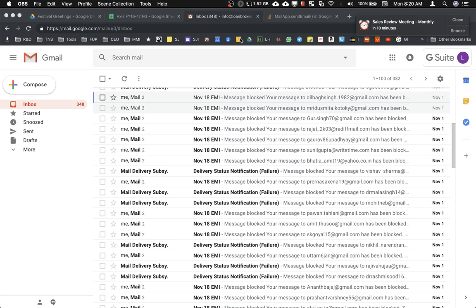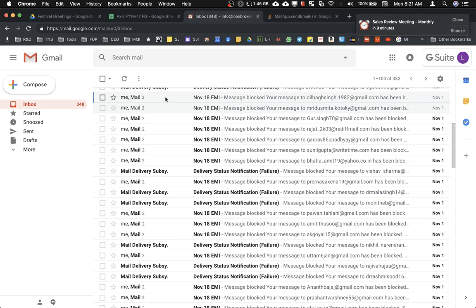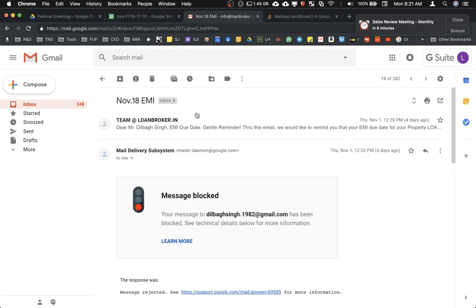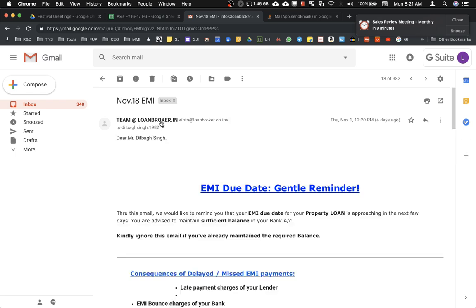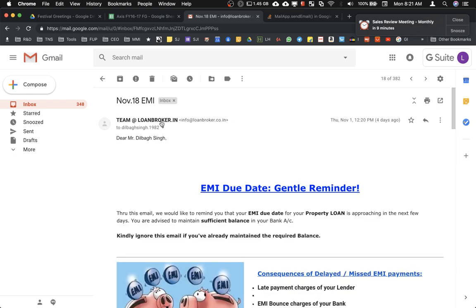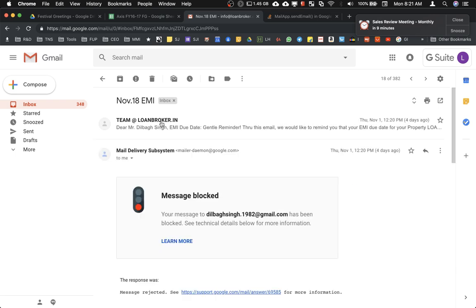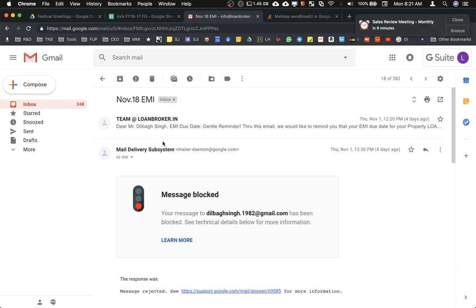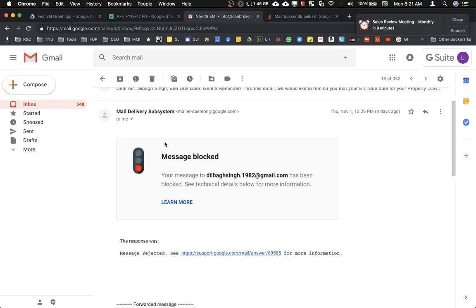Hi friends, I wanted to discuss a new issue related to emailing through Google Apps Scripts that is affecting a lot of users. As you can see here, whenever we are trying to send emails through the script, users may get this kind of message. For example, this email was sent and you're getting a message like 'message is blocked'.